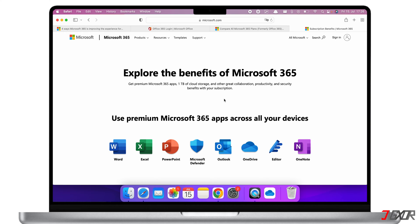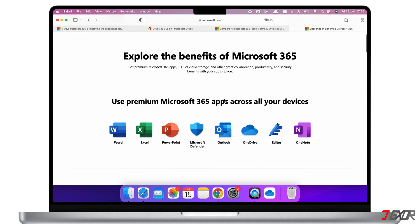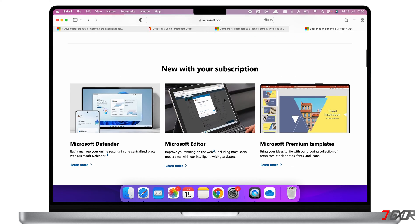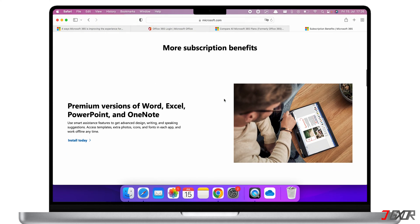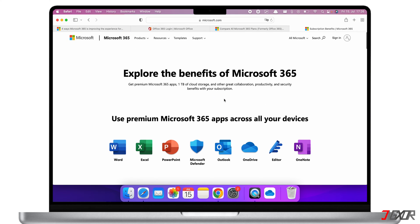With Microsoft 365, you can get access to apps such as Word, Excel, PowerPoint, Outlook, OneNote, and OneDrive for a low subscription fee.